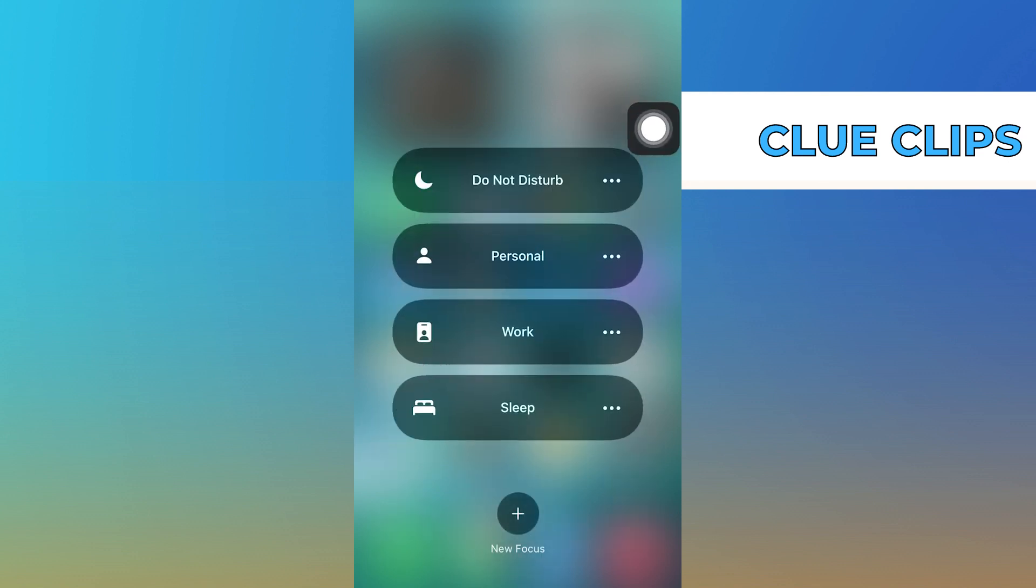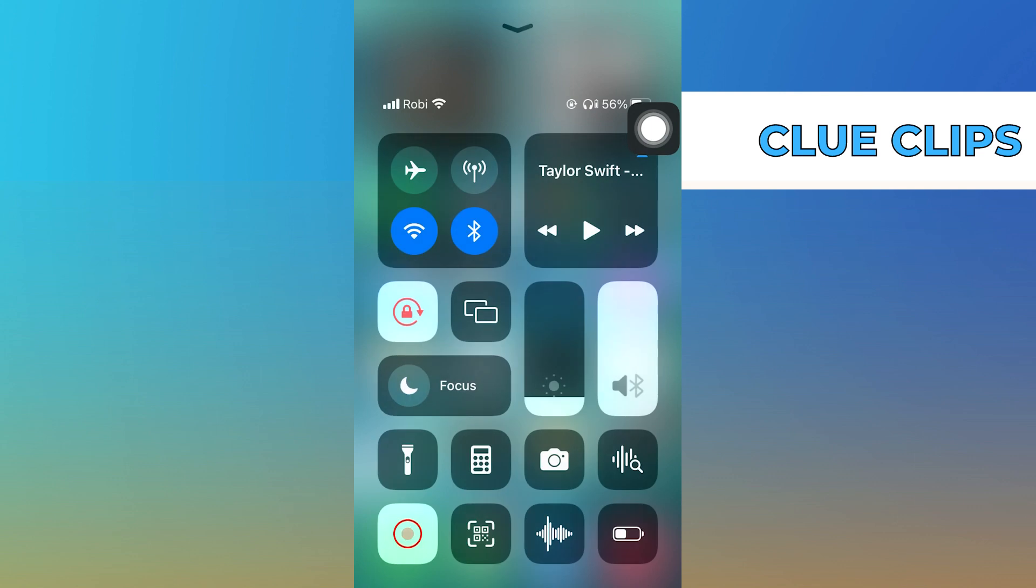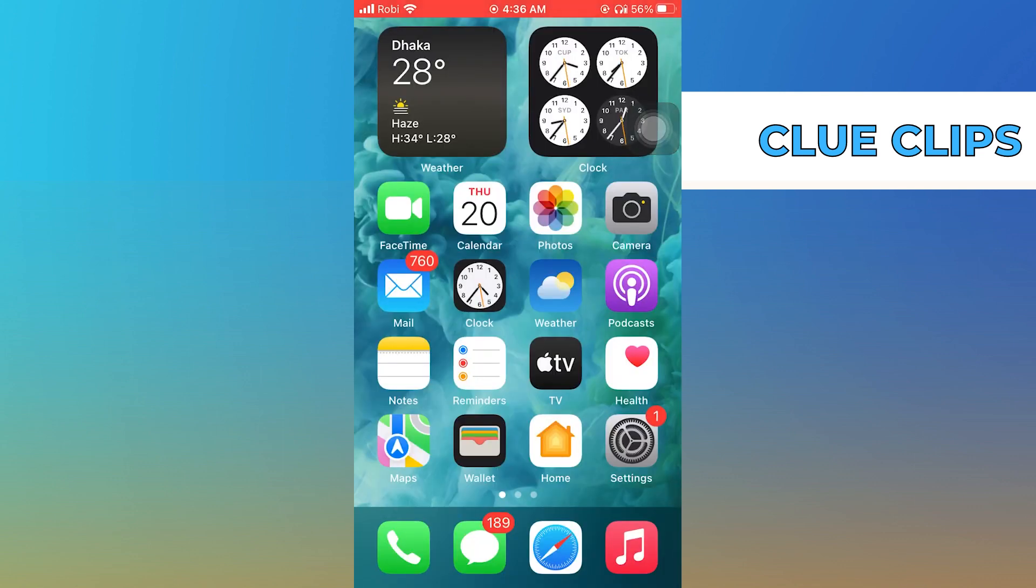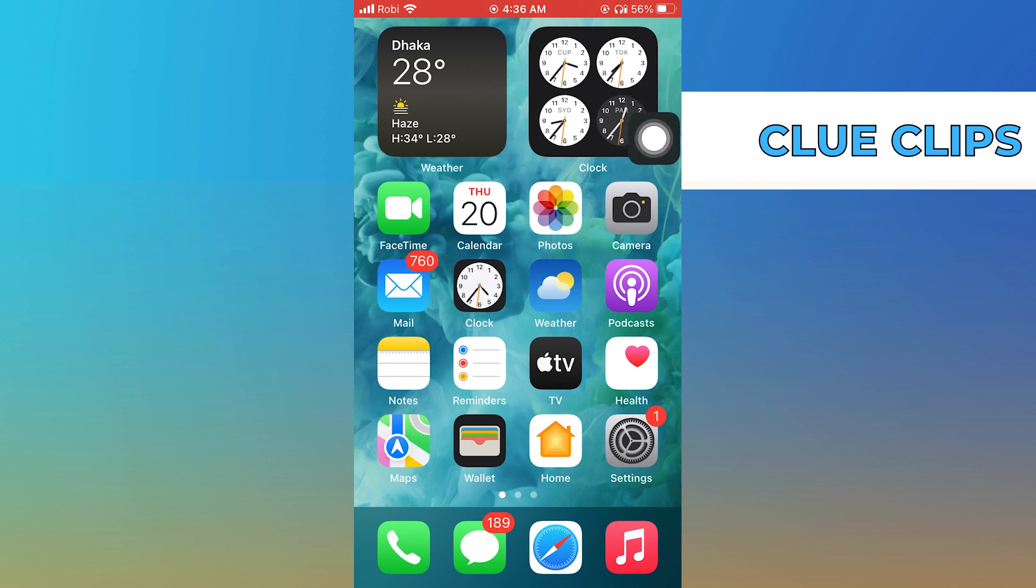As you can see, the Do Not Disturb feature is turned off. You can see that the Moon icon is gone because the Do Not Disturb feature is off.